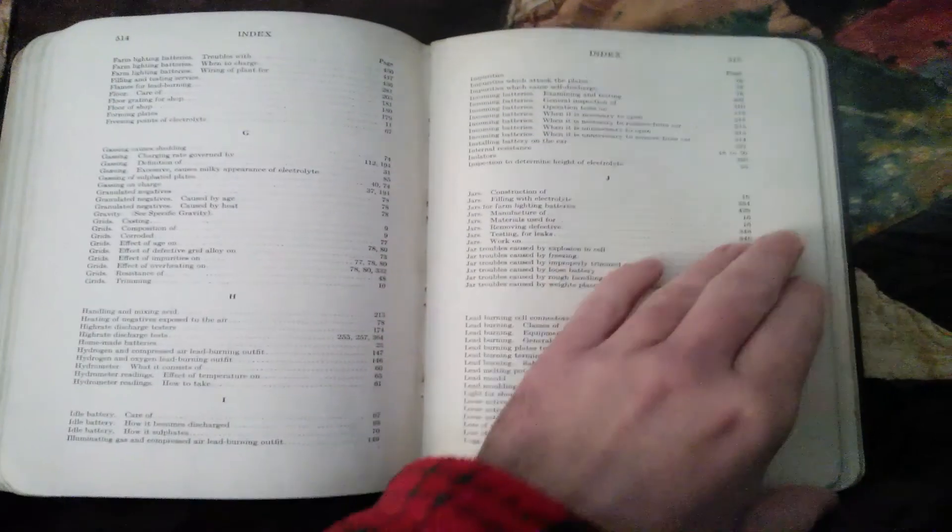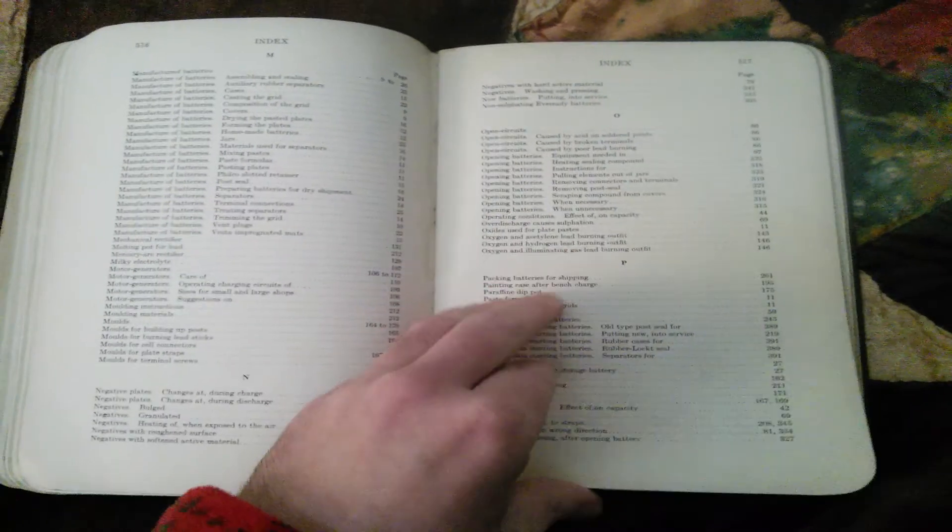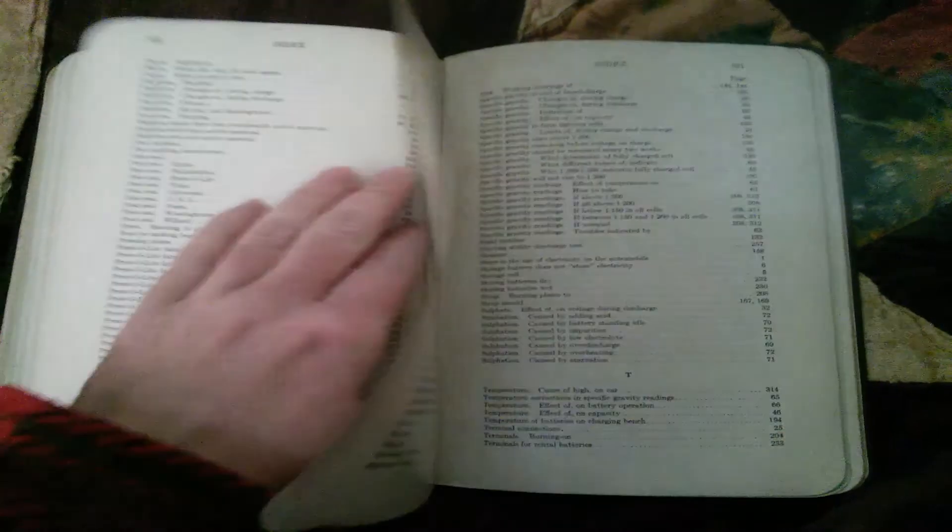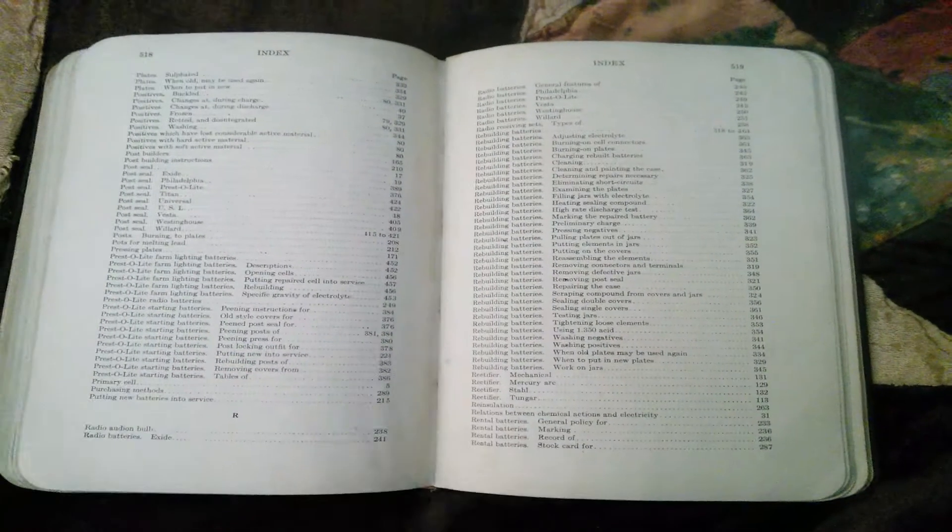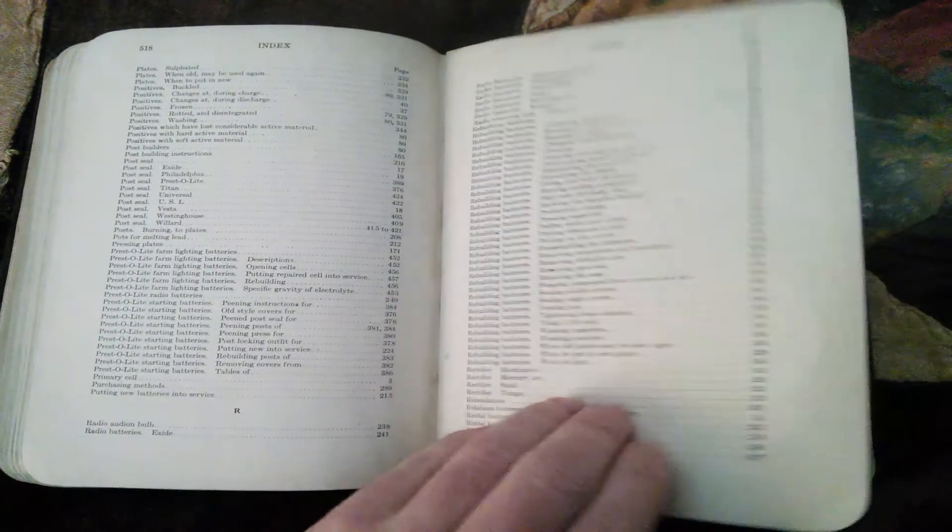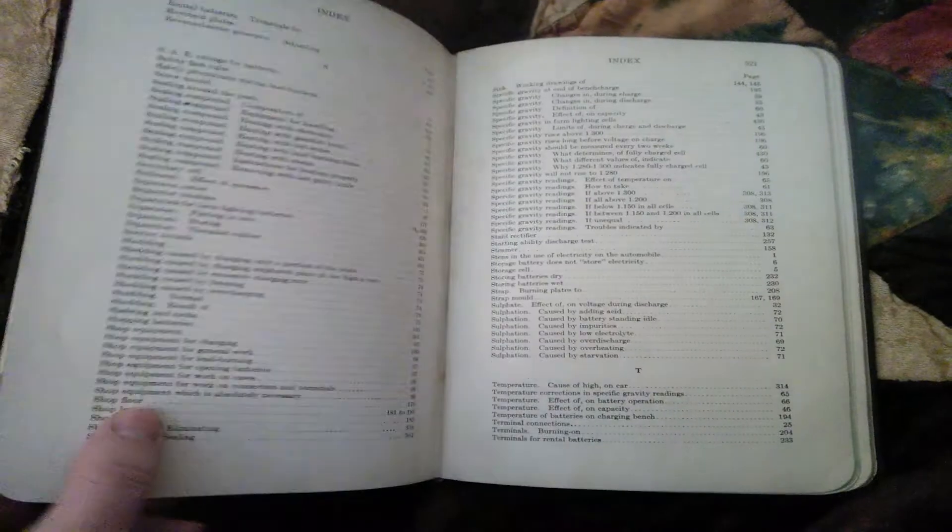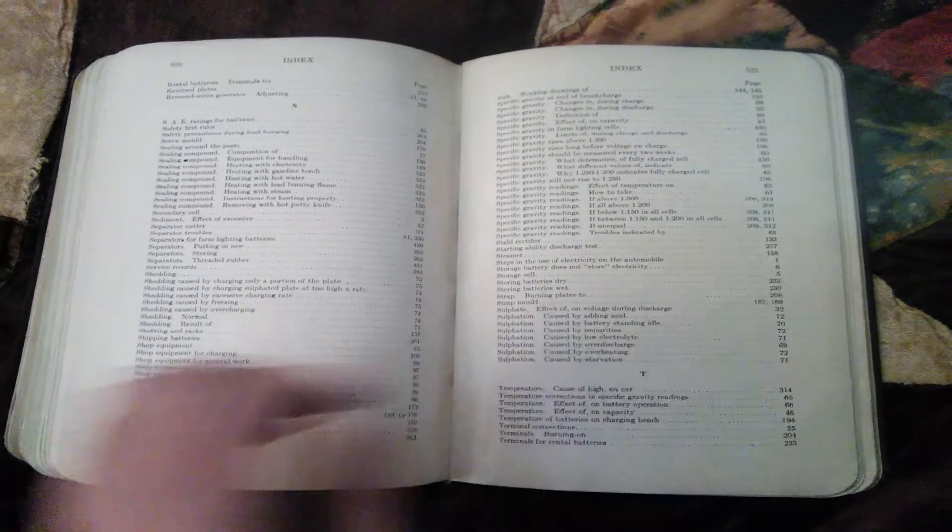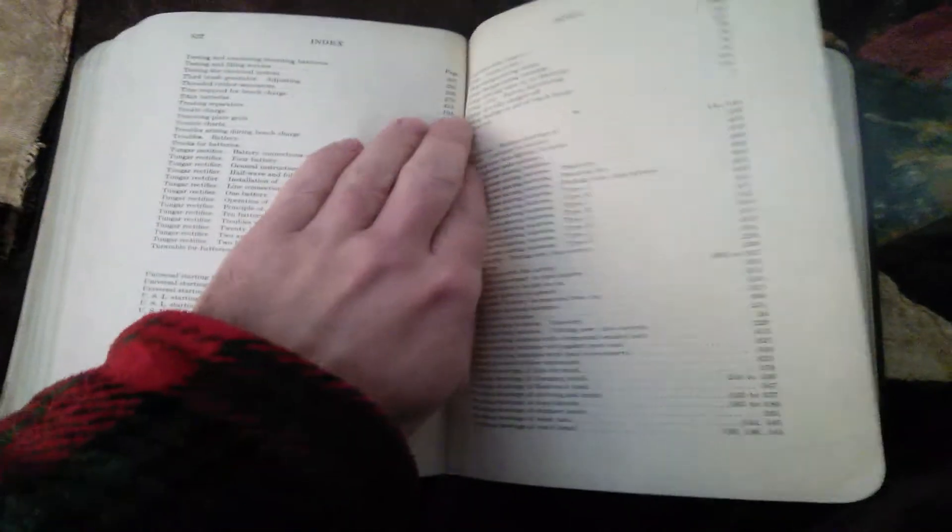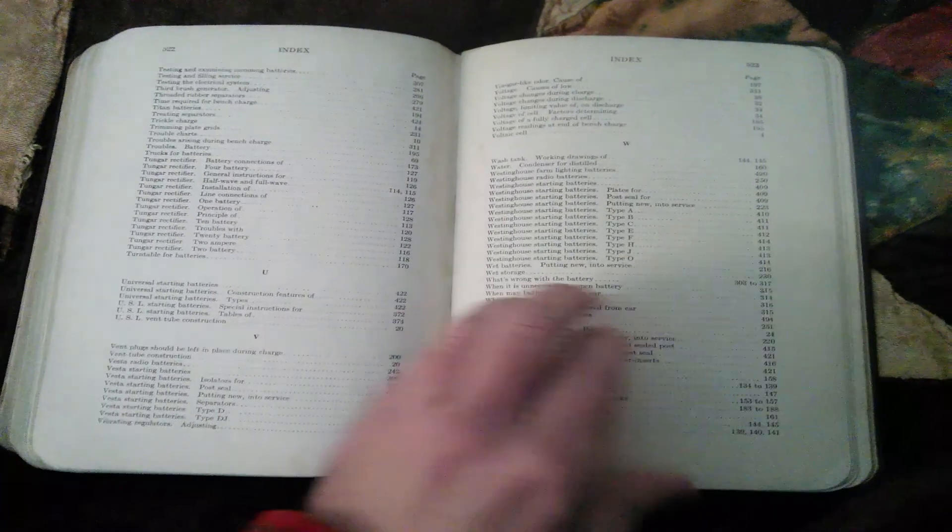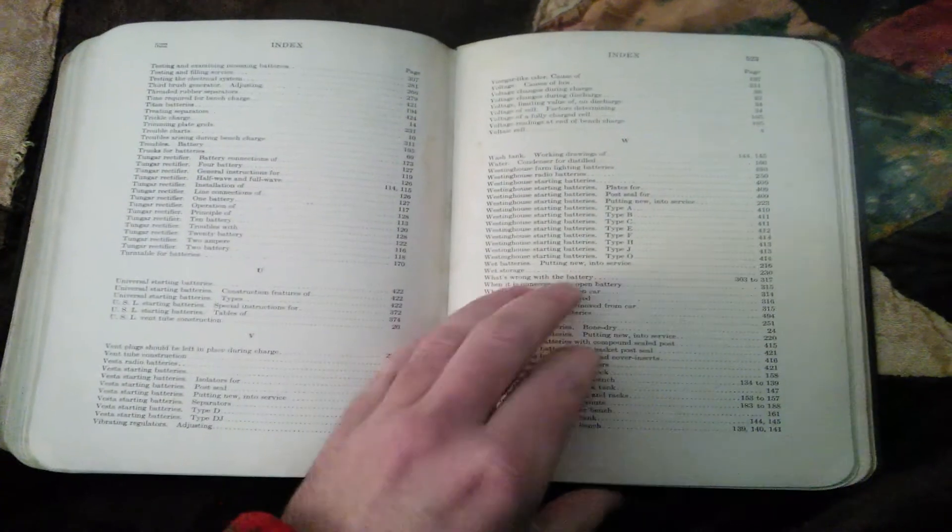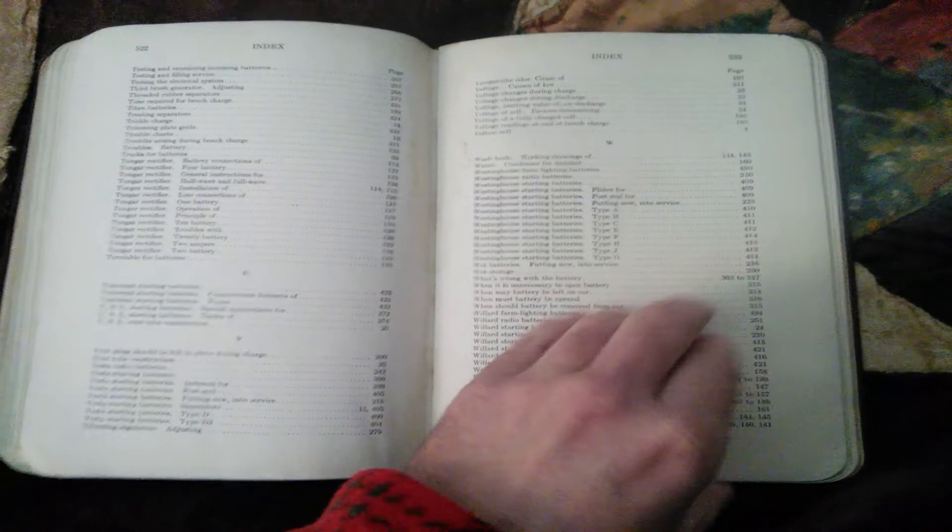Let's see, index goes on for a while. So each one of these little subjects, it at least has a little blurb on it. So that's a lot of information.